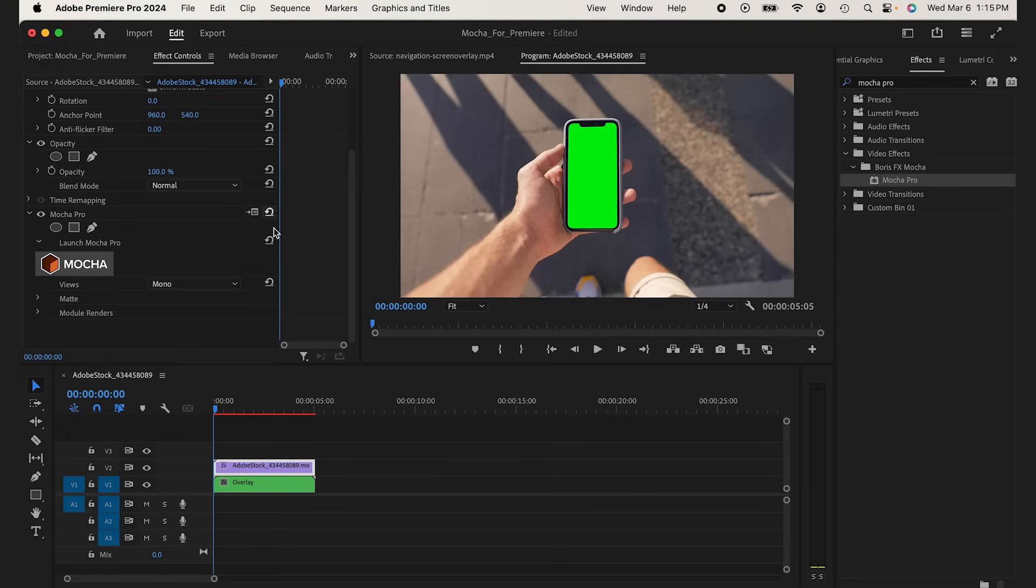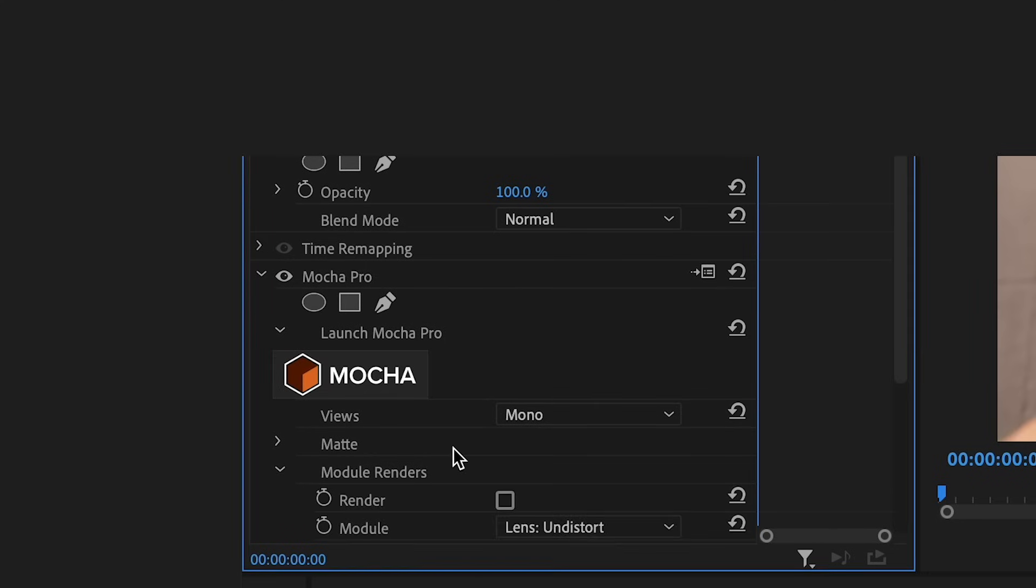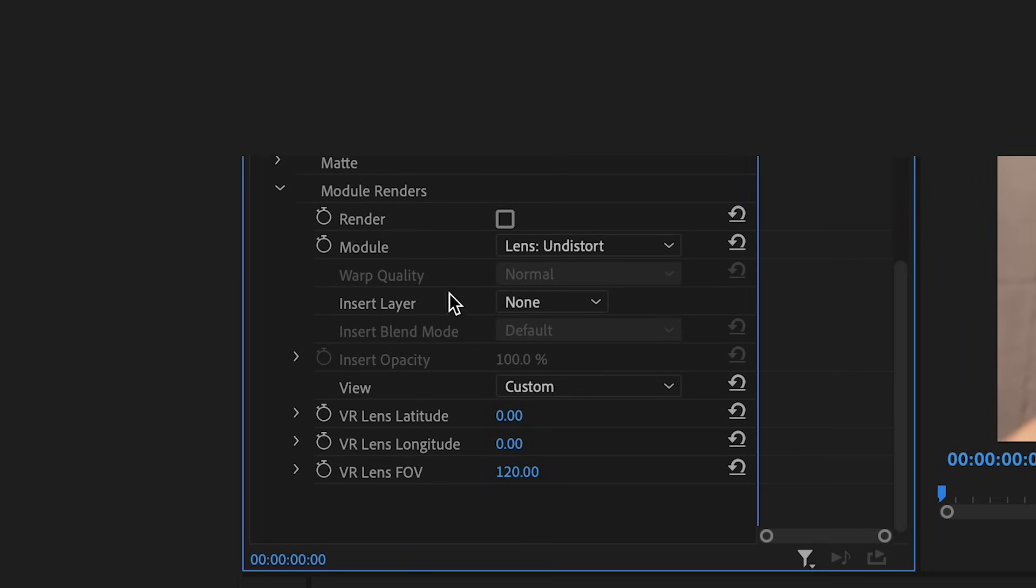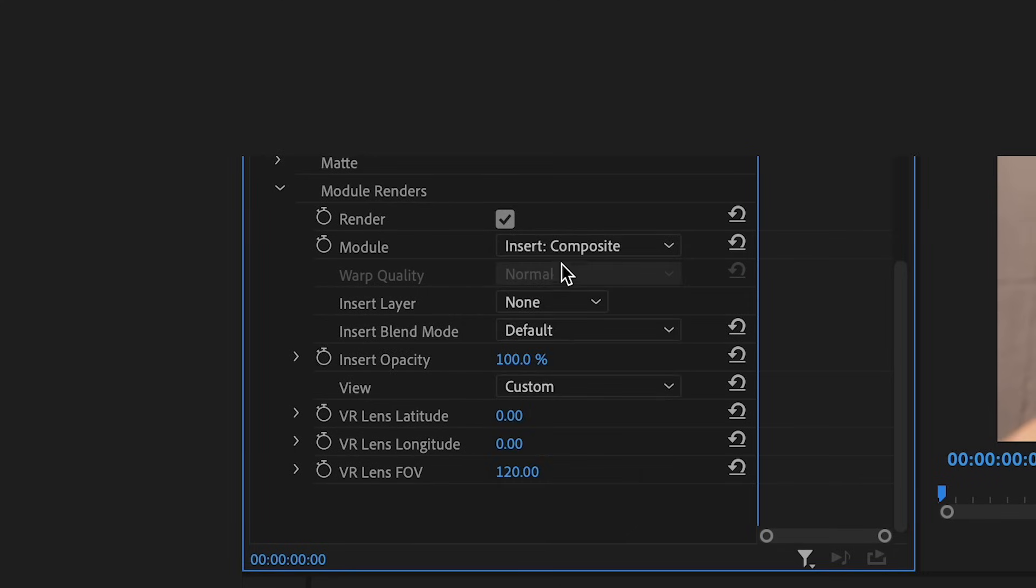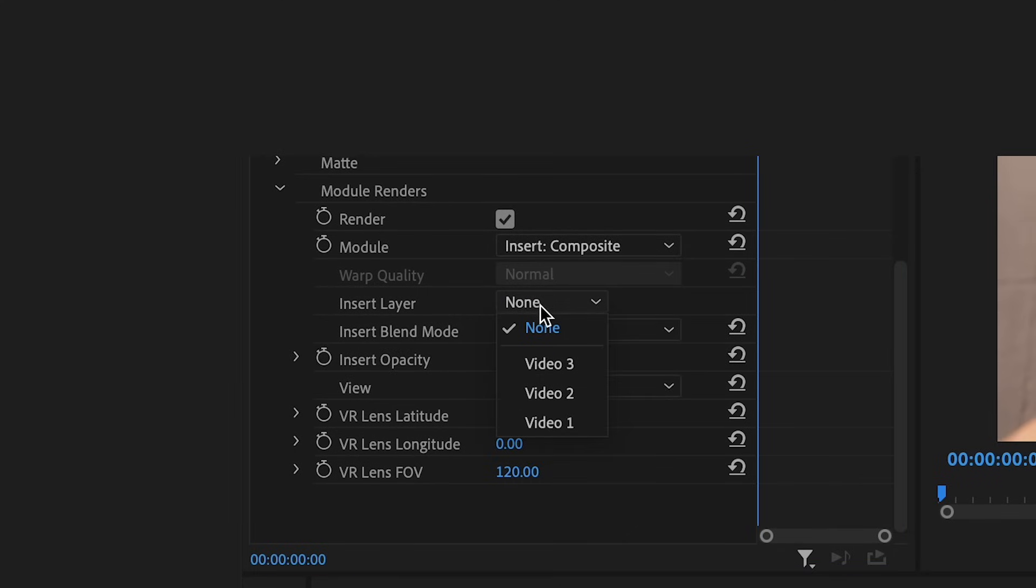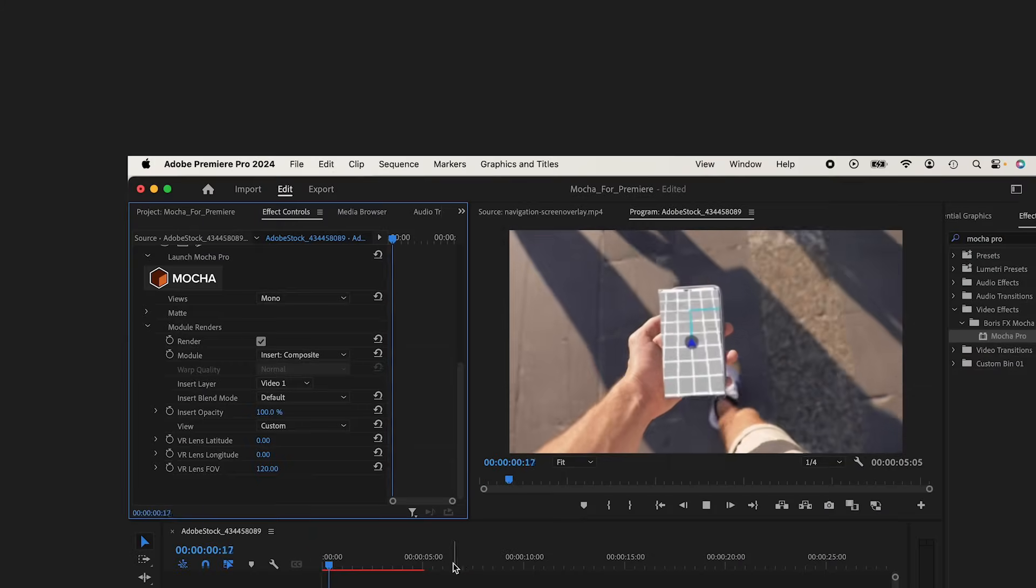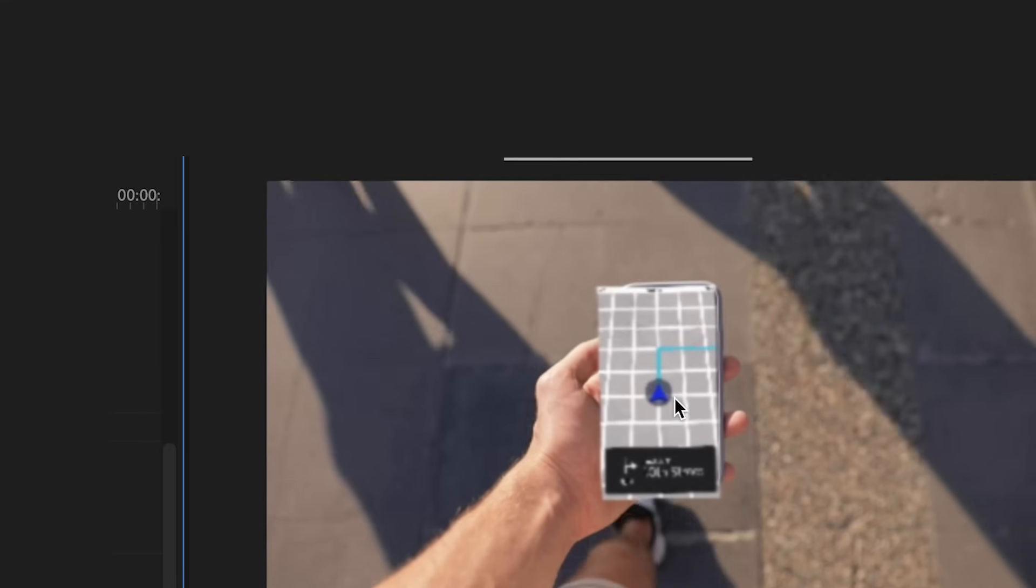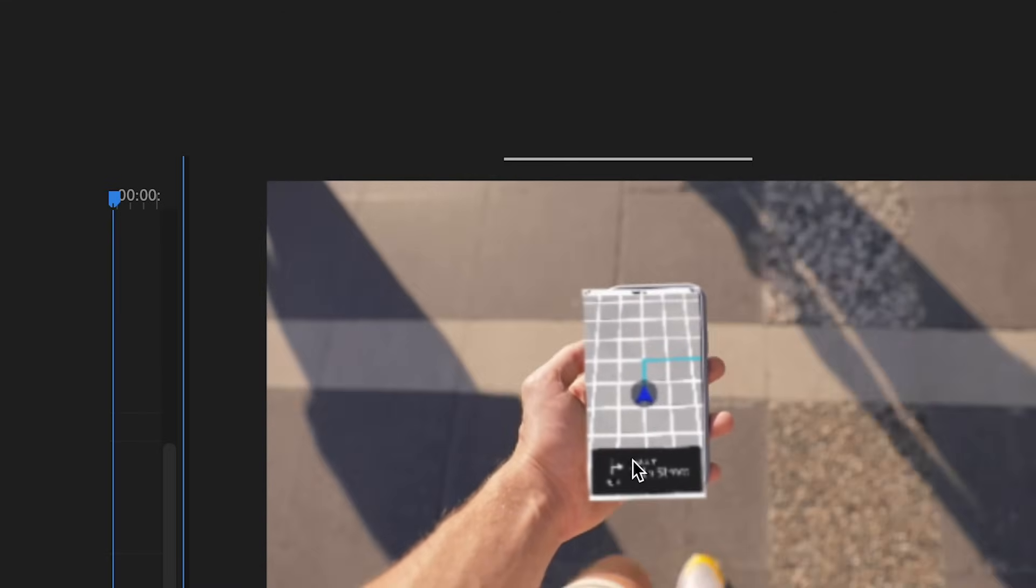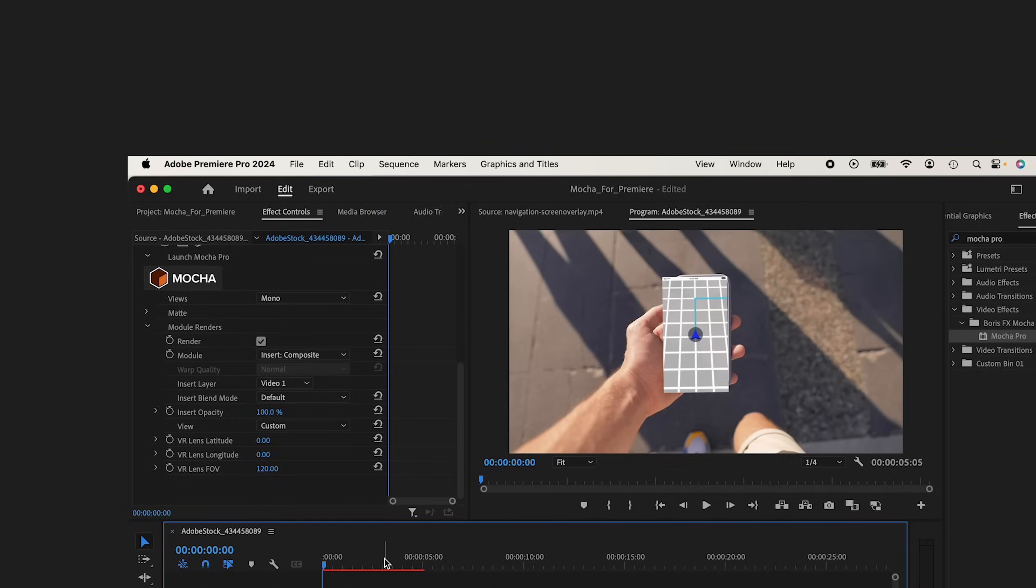Back into Premiere Pro, if I drop down in my Mocha Pro effect, if I drop down my Module Renders, I can click the Render checkbox. Then under Module, I can do Insert Composite. And then under Insert Layer, I'm going to do Layer 1. You can see it pops up. And you can see it's tracking really, really well.